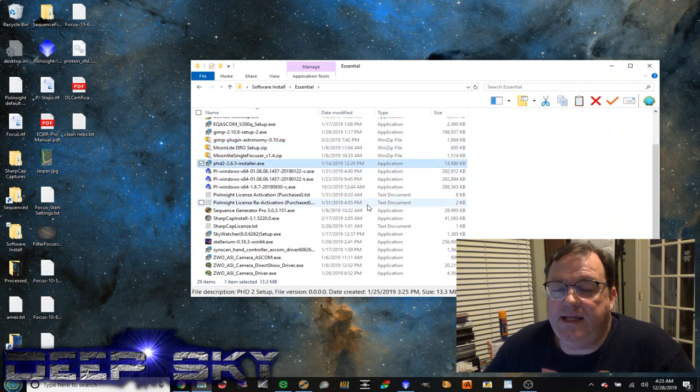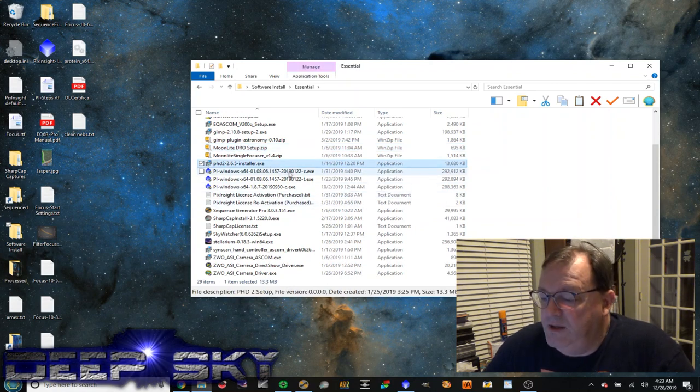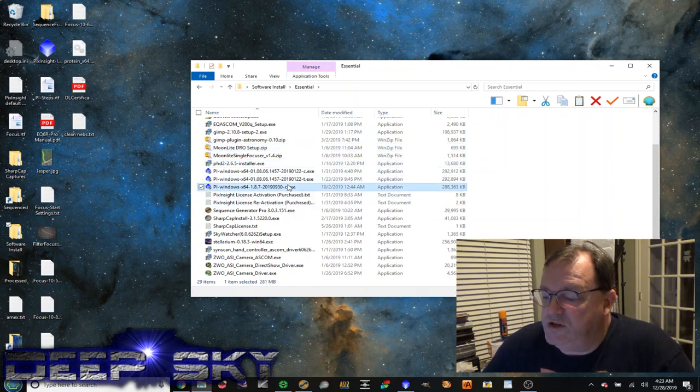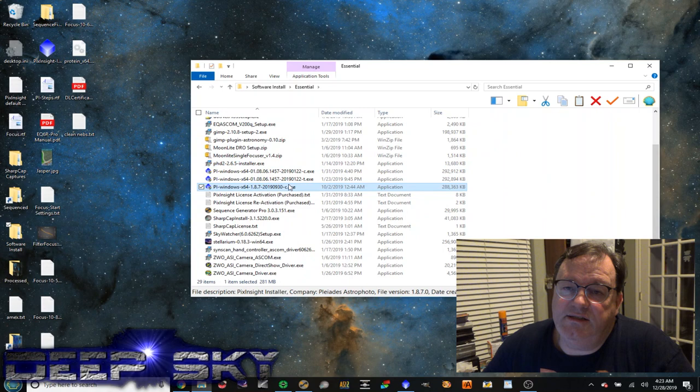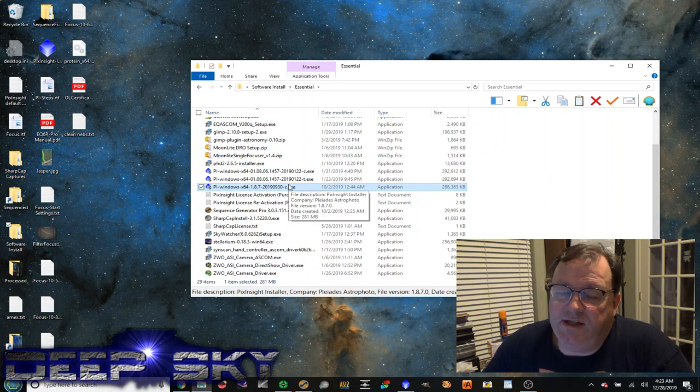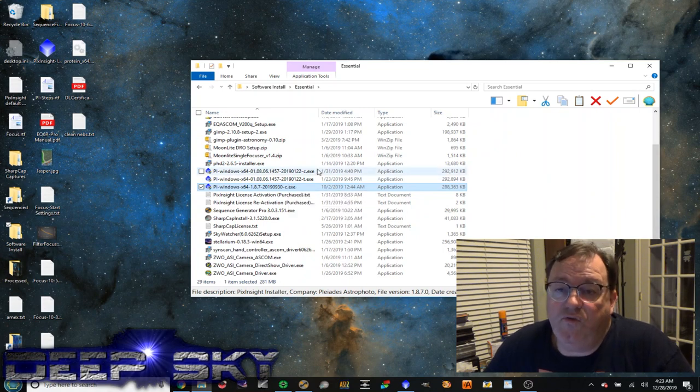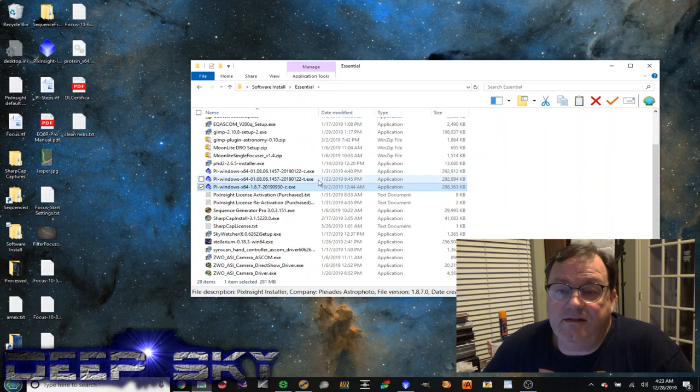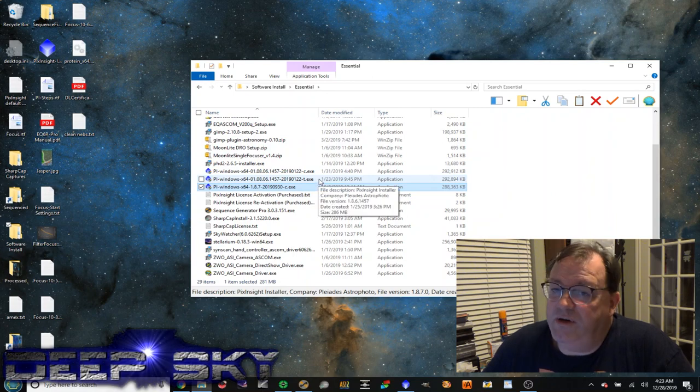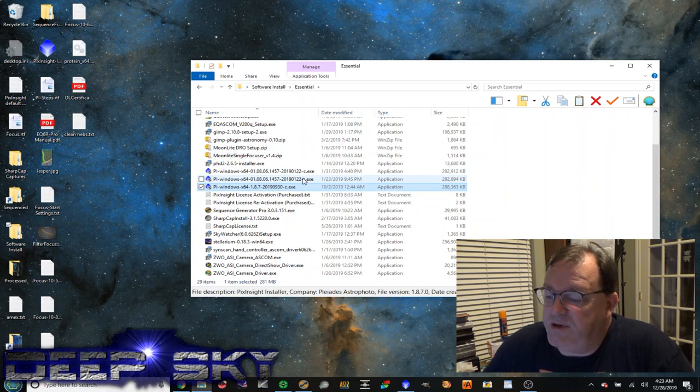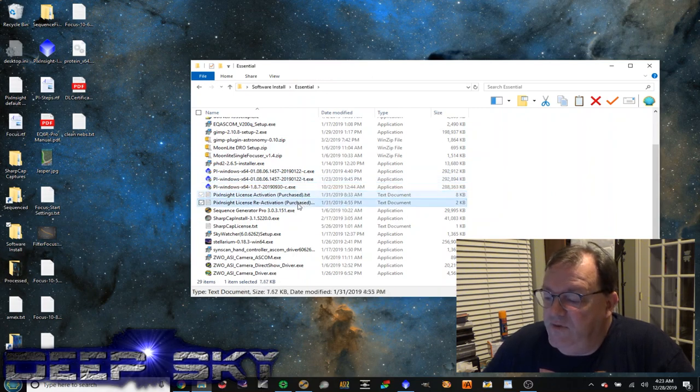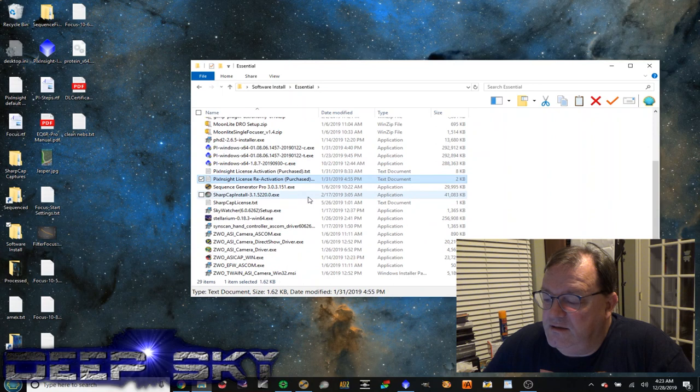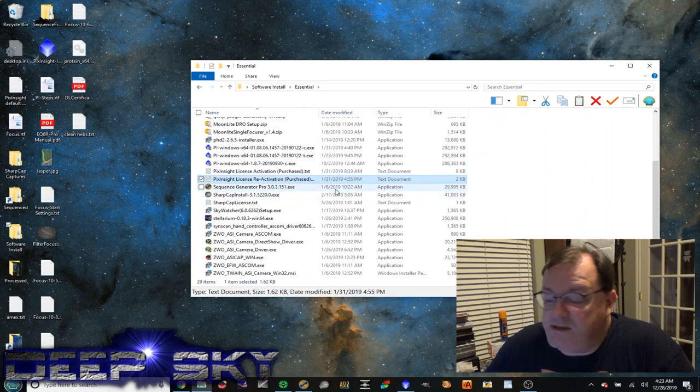PHD2. This is the guiding software. And then of course PixInsight. This is the post-processing behemoth, which is over $300. It takes a lot to figure it out, but absolutely is a powerful tool. And the activation codes that I use after purchasing the software.